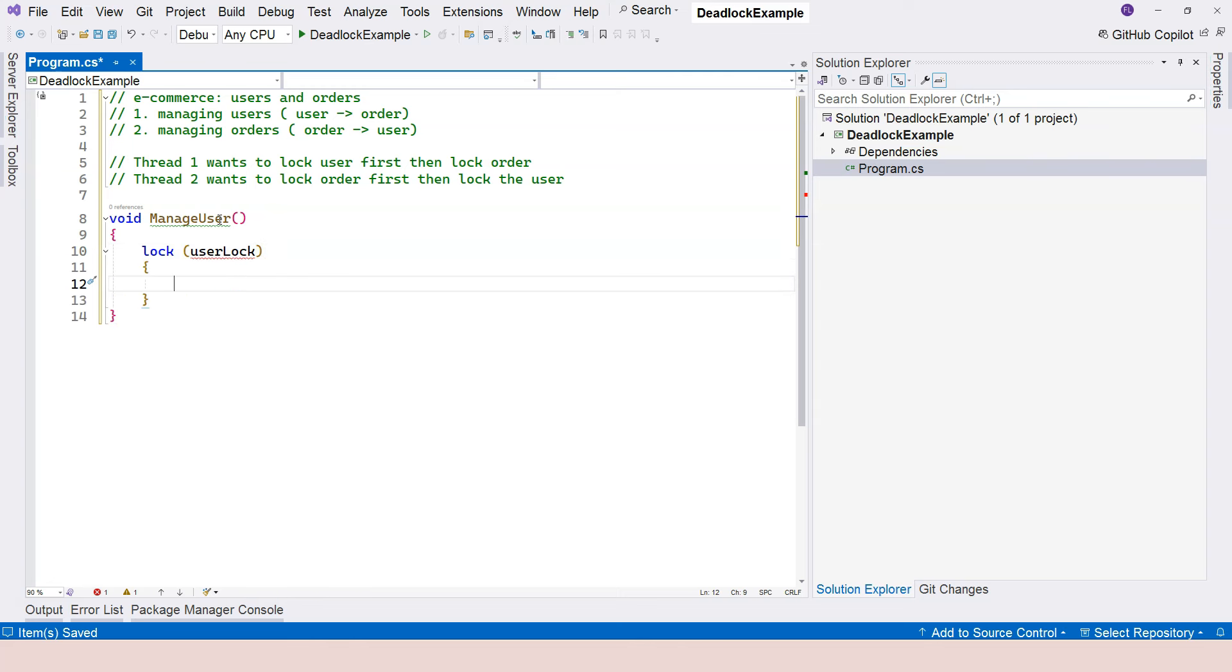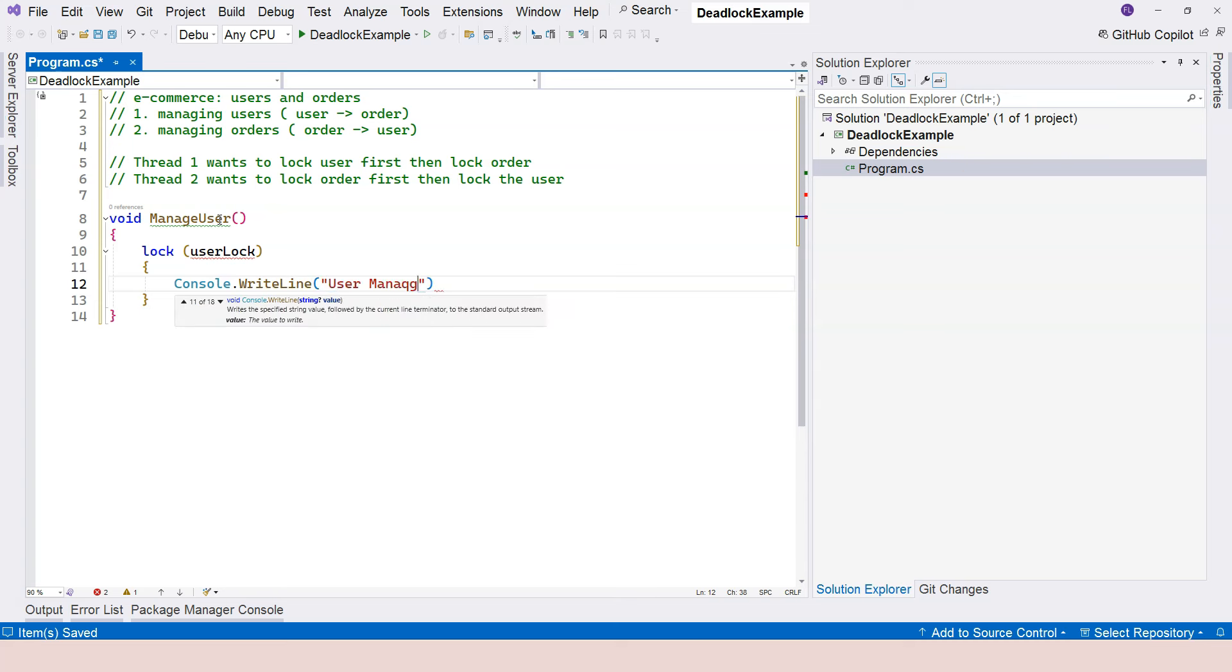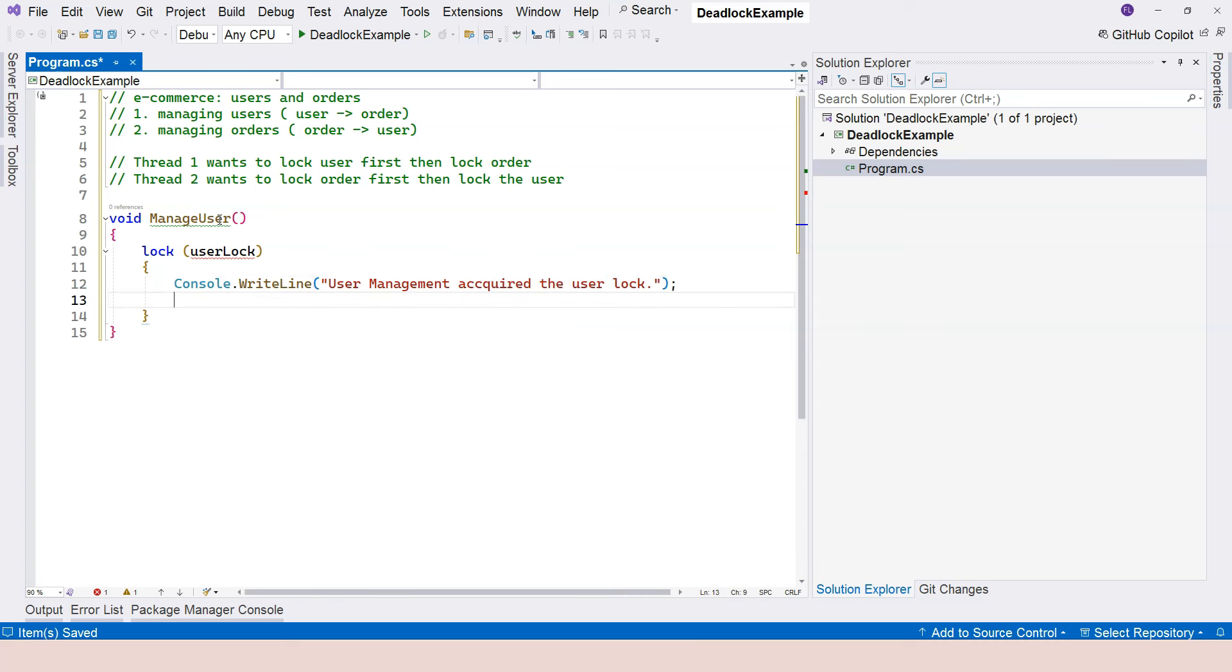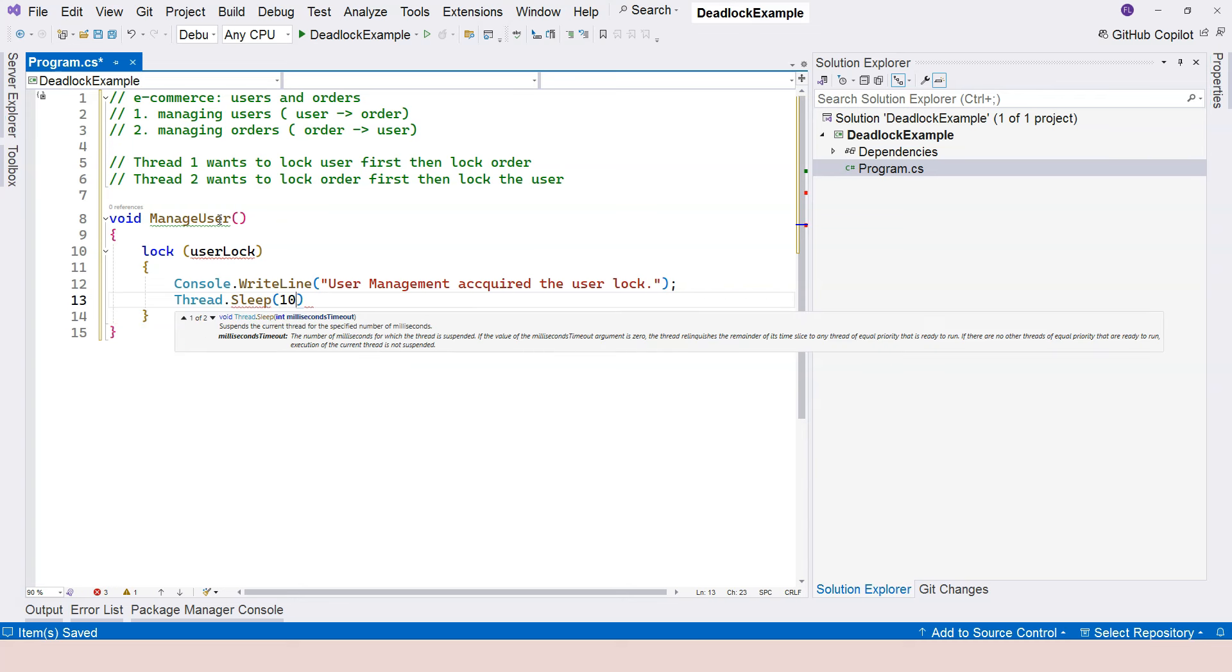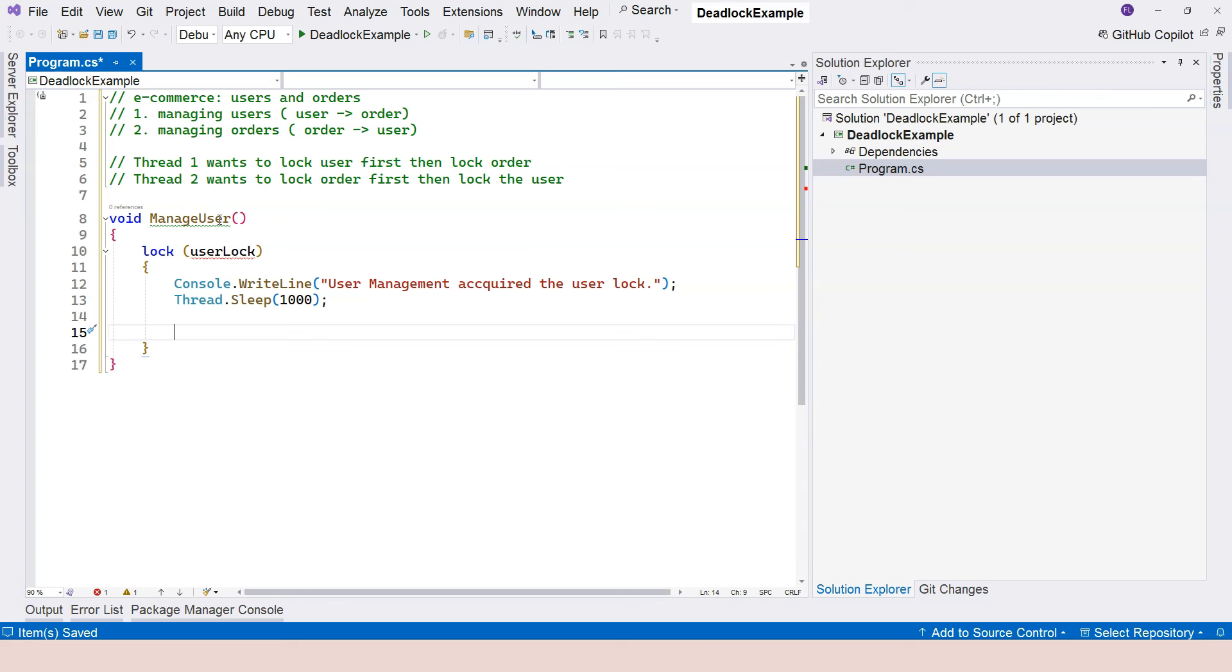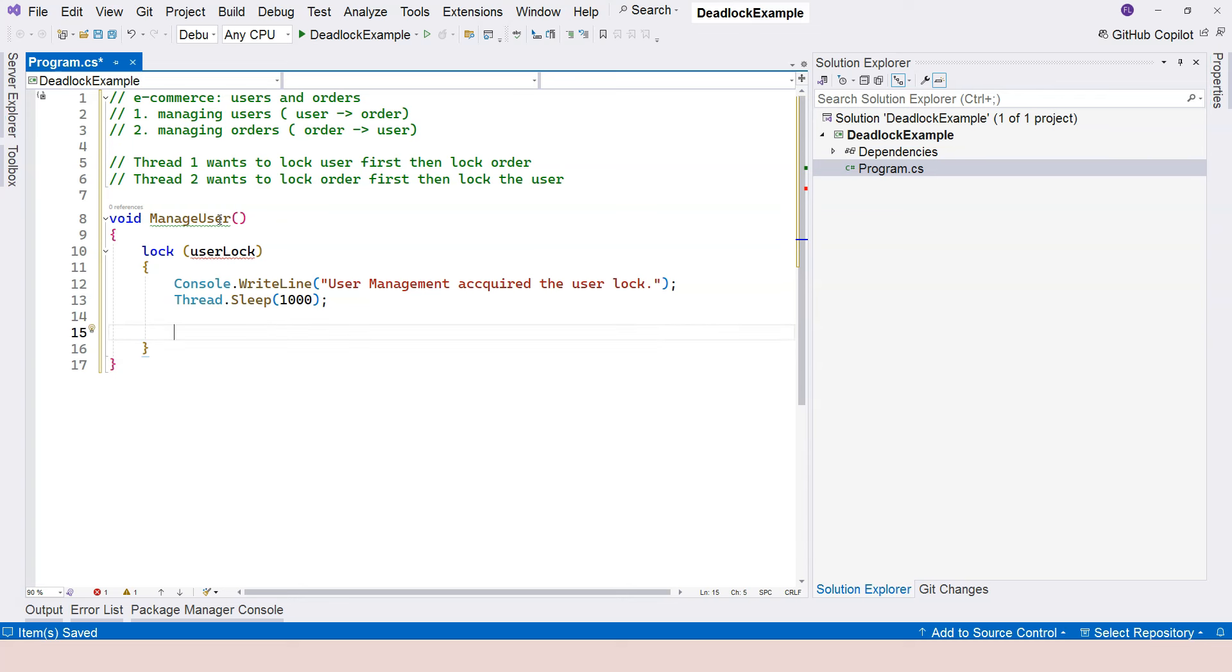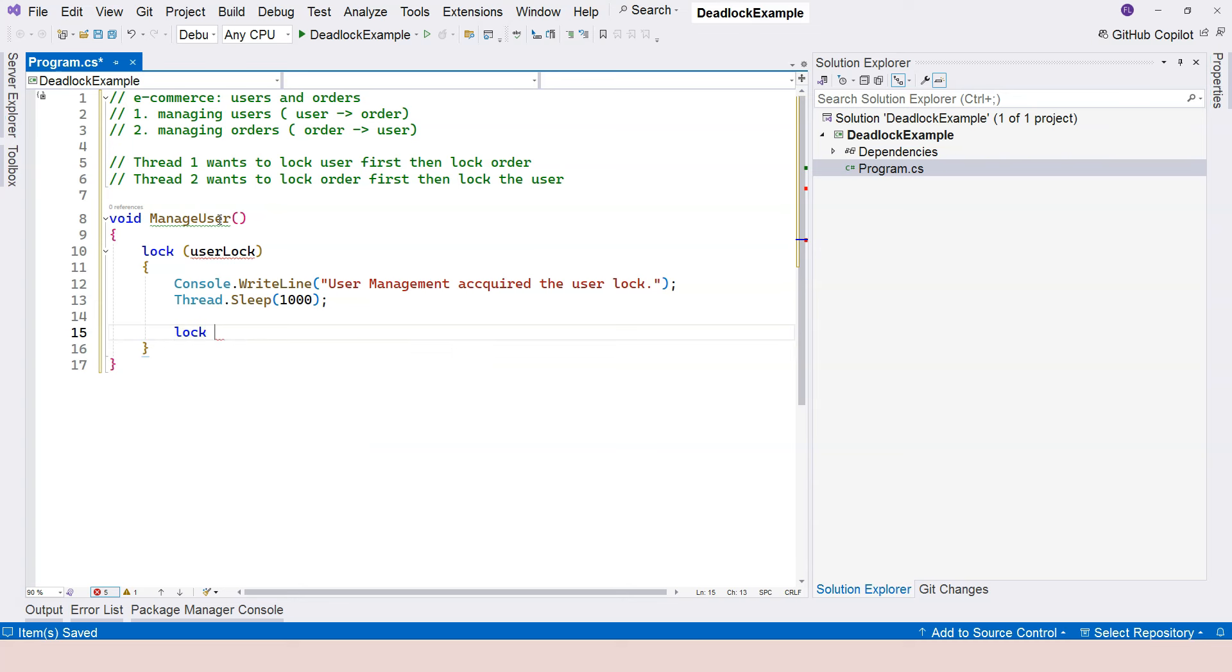We lock the user lock first. And then let's just console write line and we're saying user management acquired the user lock and do a thread sleep. And let's sleep for let's say a second. So this is to simulate the work takes some time. And then internally, once it finishes doing something with the user,